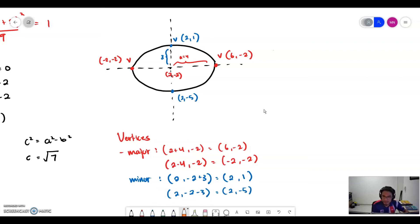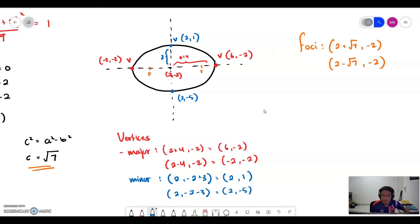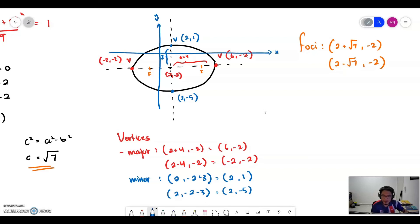Then we determine the position of the foci. The foci depend on c equals square root of 7. So the foci are at (2 plus square root of 7, negative 2) and (2 minus square root of 7, negative 2). We then draw the X and Y axes to complete the sketch of the ellipse.